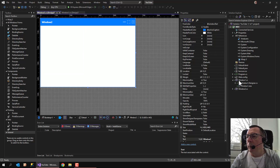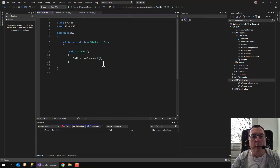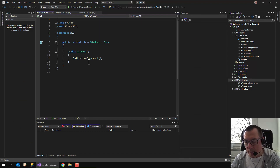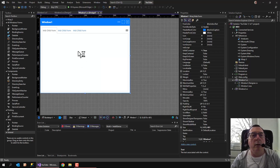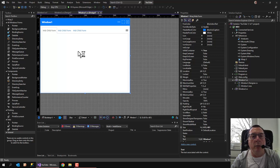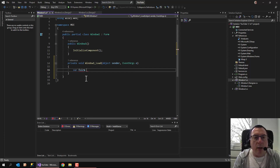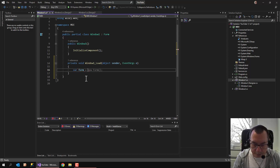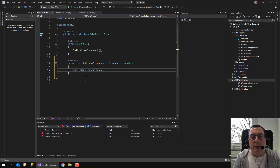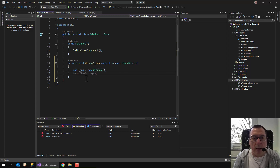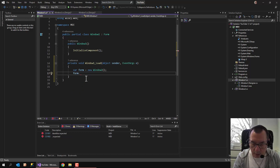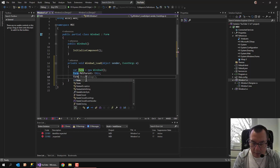So I'm going back to the first window, open up the code, and in the main window double-click to get the load method, and inside here I'll create a new form. The form that I want to create is the child menu. This form has to be informed that the MDI parent is the main form, and of course I want to show it.